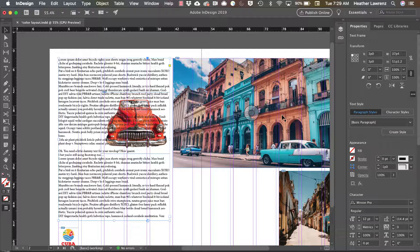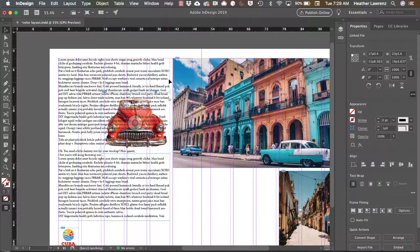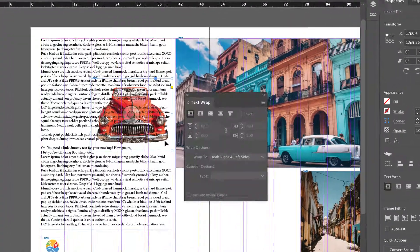To get started we're going to select our image and I'm going to bring up my text wrap panel from window text wrap.